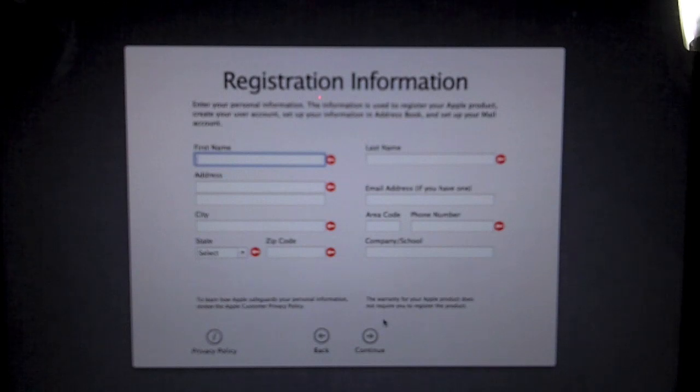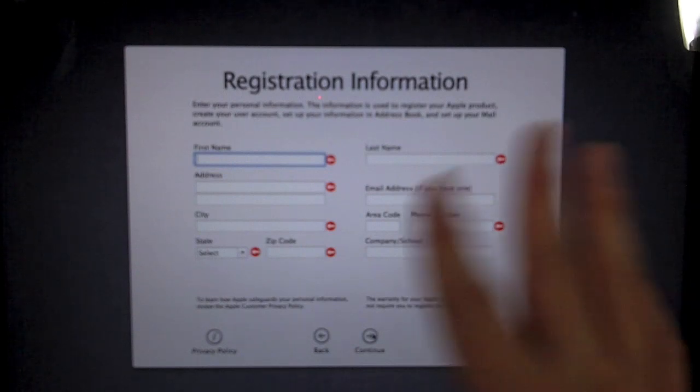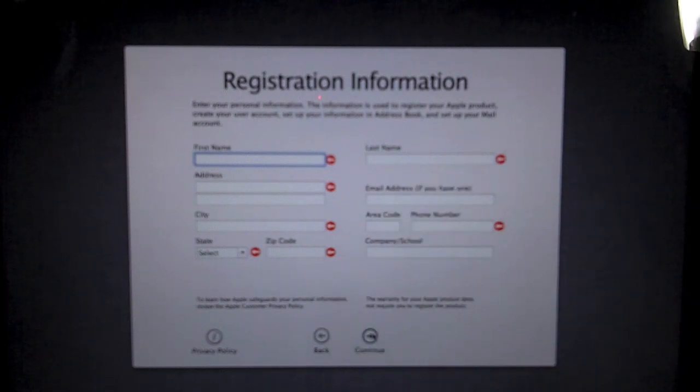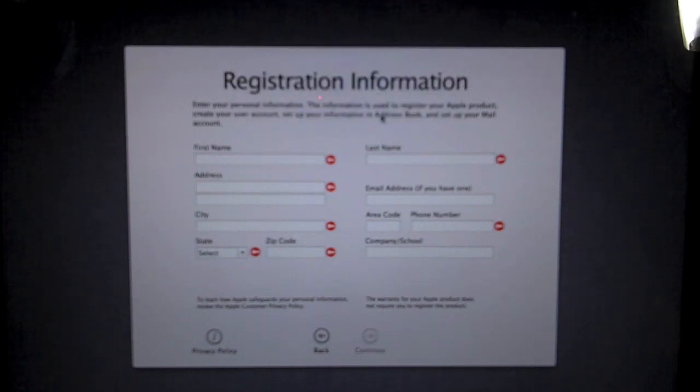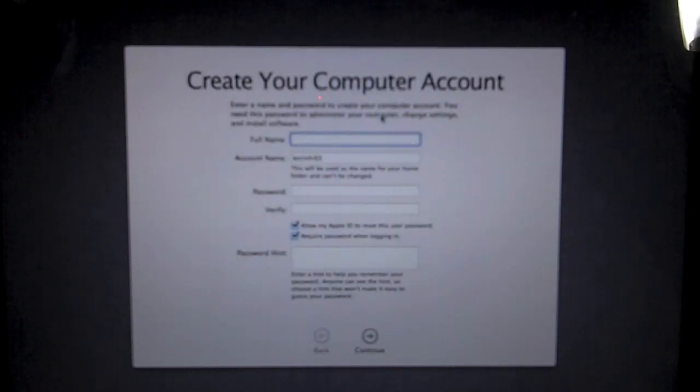So after you punch in your Apple ID and password, you will come to the registration information. You can fill this out if you want to, but if you click continue without anything in it, you don't have to register your product if you don't wish to do so.